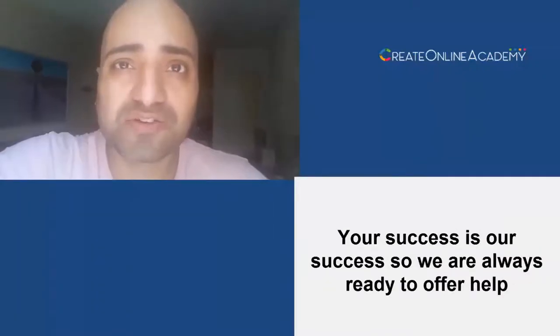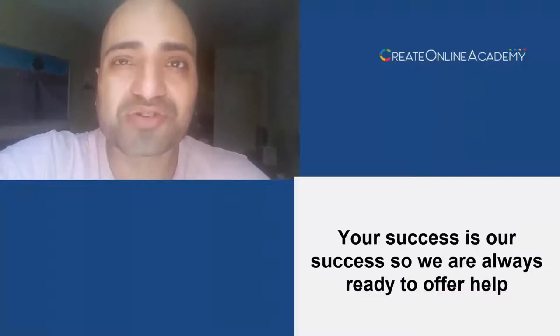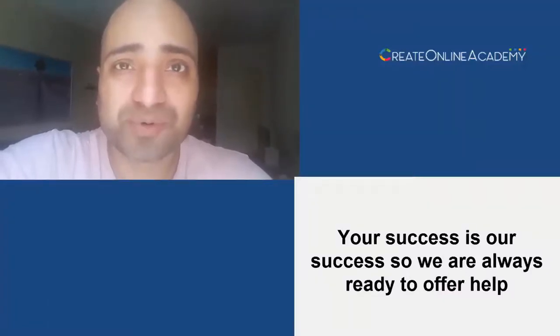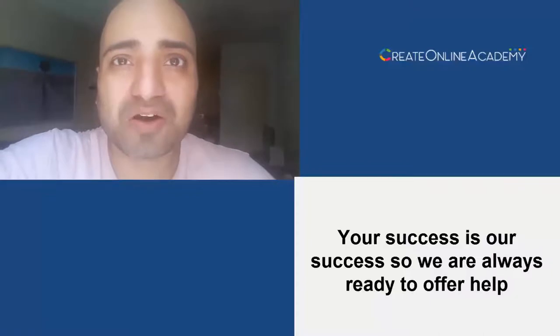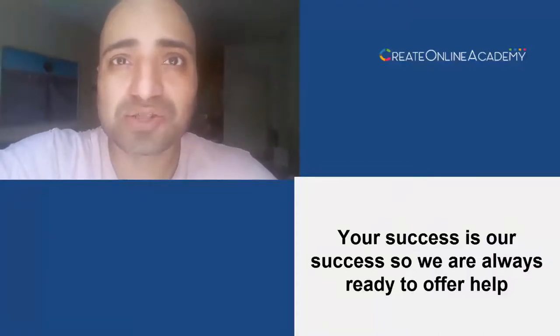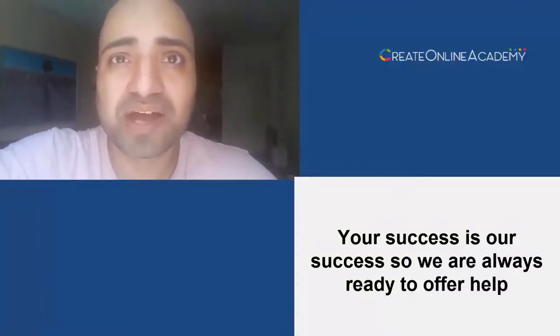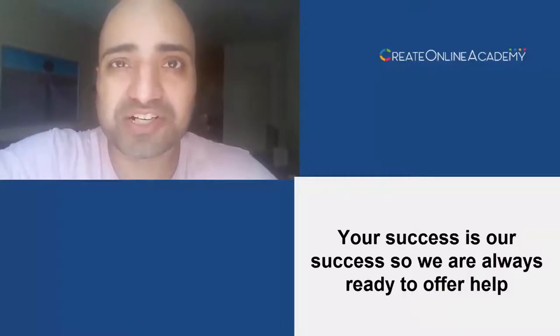However, the biggest advantage of using CreateOnlineAcademy.com is obviously the support you get—the human support of the CEO himself and also his incredible support team available always on WhatsApp.